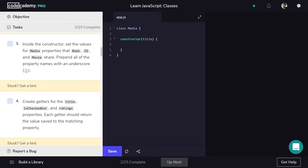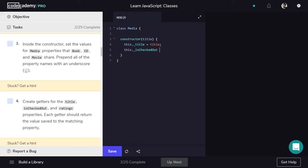This next part is something I find confusing for most beginners. If you find yourself stuck on the differences between parameters, properties, getters, and setters, just try to follow along and I'll recap at the end of task 5. We need to set the values for title, isCheckedOut, and ratings, saving them to a specific instance of Media using the keyword 'this'. We always prepend property names with underscores to differentiate them from getters and setters. So we write this._title = title. We also set isCheckedOut and ratings, but those have default values — isCheckedOut starts as false, and ratings starts as an empty array. Later on, we'll add things to this array using a method.